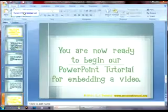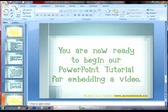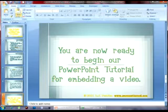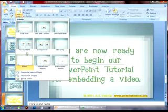Let's add media to this open presentation, although you can add a video player to a new or old presentation. In the Home tab of the ribbon, click New Slide — you have several options. For this tutorial, we'll insert a blank slide.